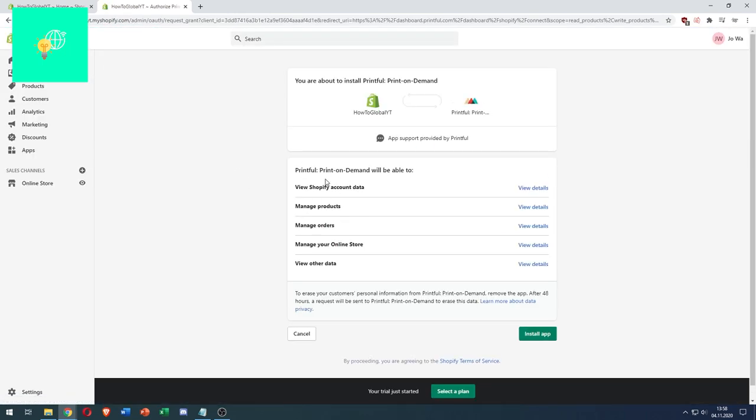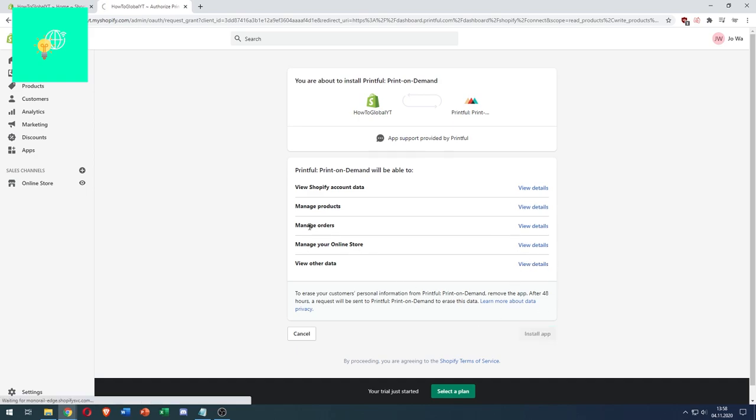Now we have to authorize Printful to be able to access several features of our store. If we're okay with that, hit install app.